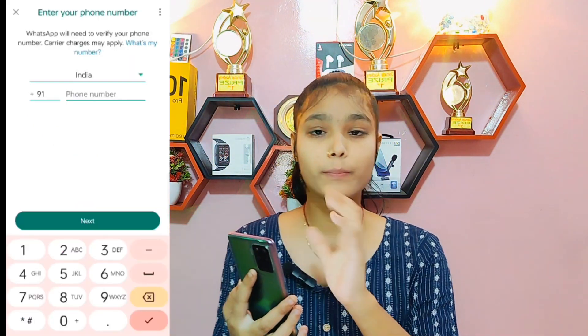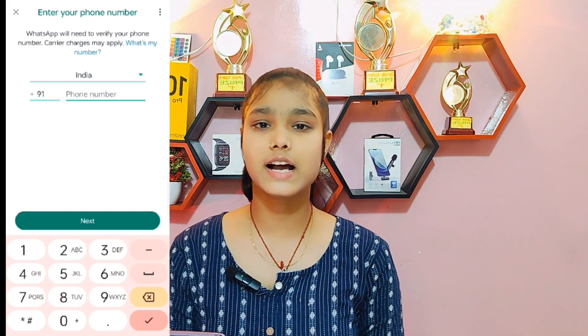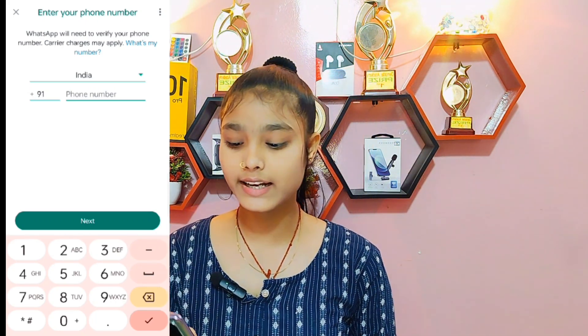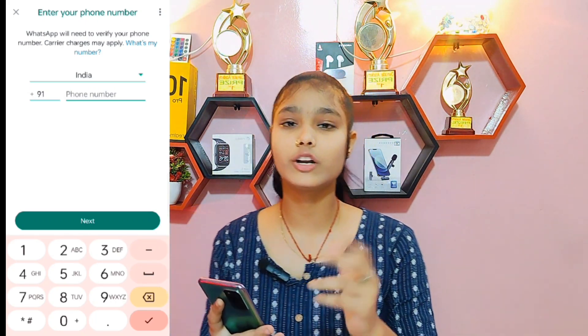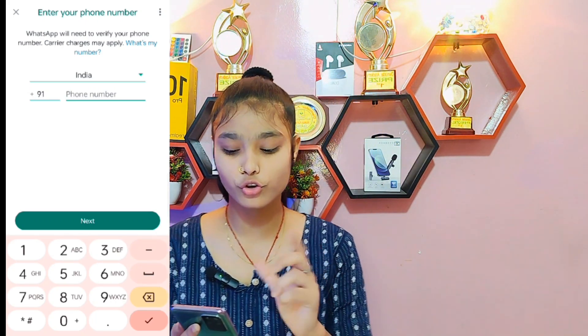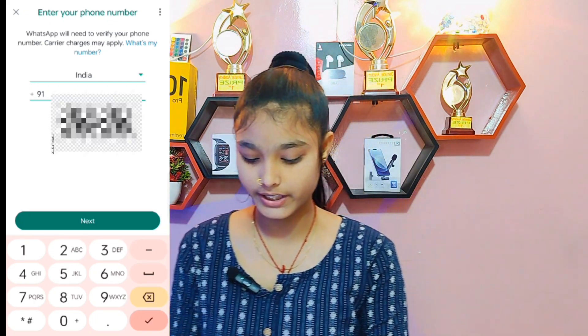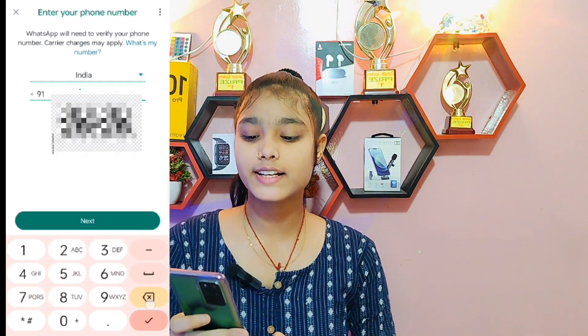After clicking, you will need to select your country, then enter your phone number.